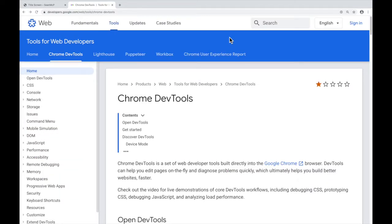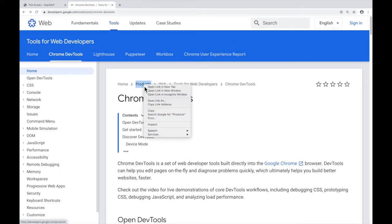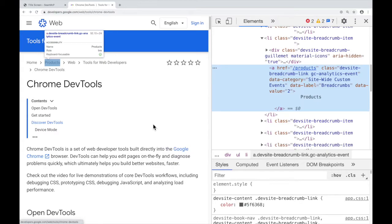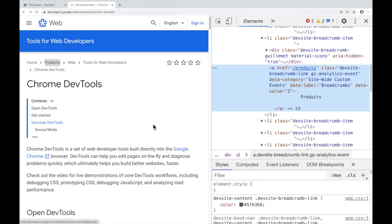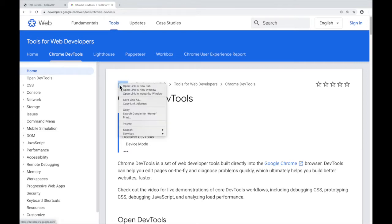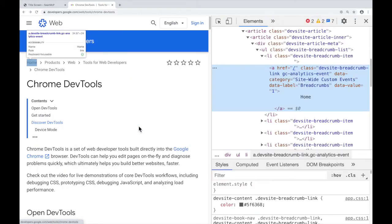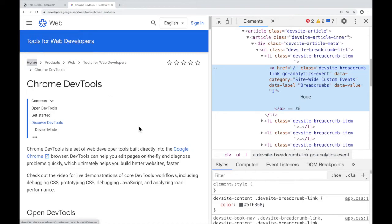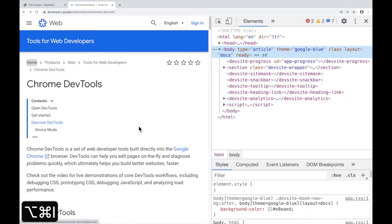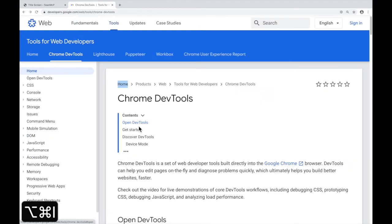Of those three options, you should get comfortable with the latter two: right-clicking and inspecting, and the keyboard shortcut, Ctrl-Shift-I or Command-Option-I. Once again, right-click to inspect, and then the keyboard shortcut, Ctrl-Shift-I, Command-Option-I to close, open, and close again.